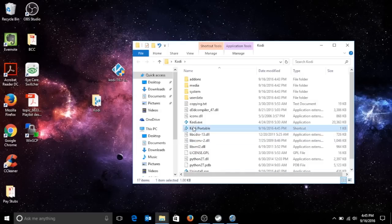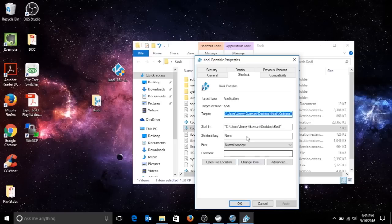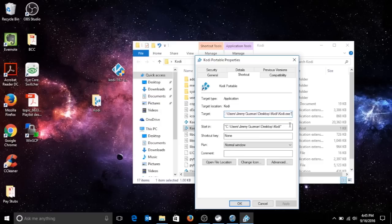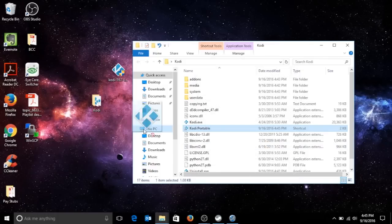After you rename it, you click it again, go to properties, and now we're gonna try to make it executable. Right after exe and the two little quotations, you space -p portable. Now you apply it, okay, and you drag Kodi portable onto the desktop.